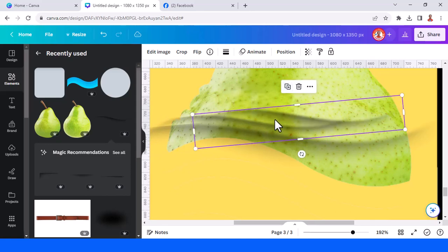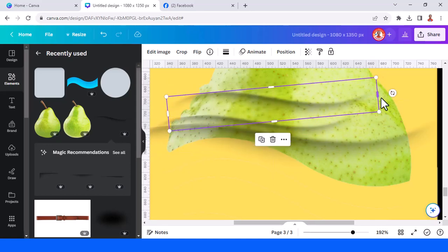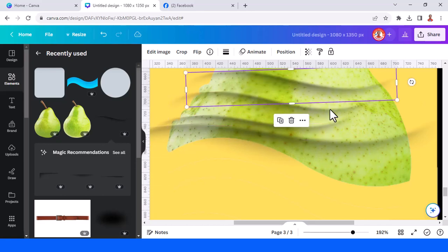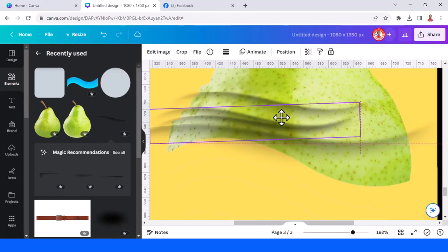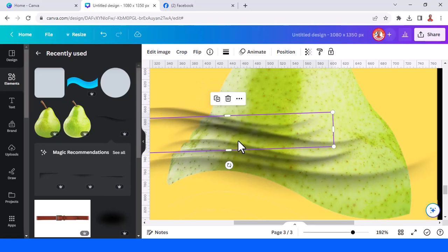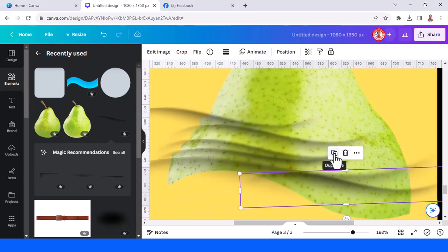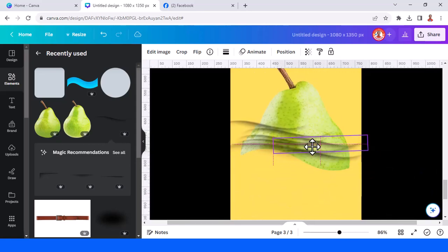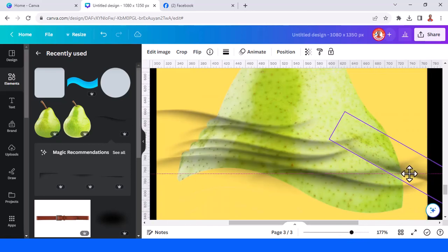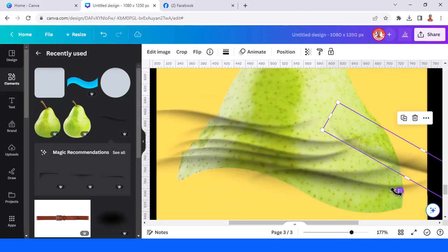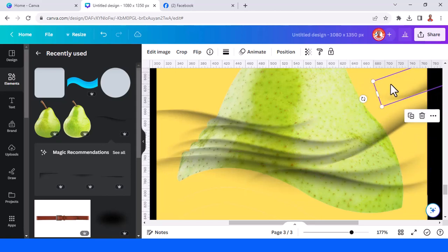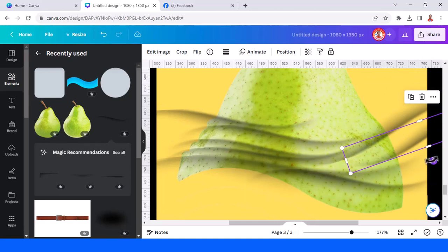Duplicate it again and place it here. Once again, duplicate. Now let's duplicate it and make it here, then duplicate again. Flip it vertical. Duplicate again, duplicate again, reduce, and rotate it.